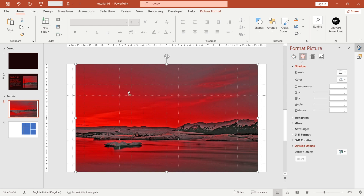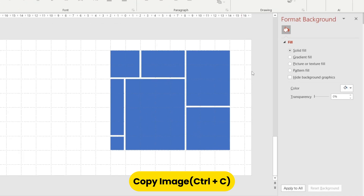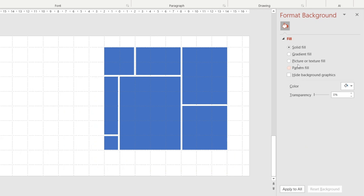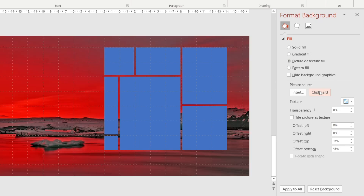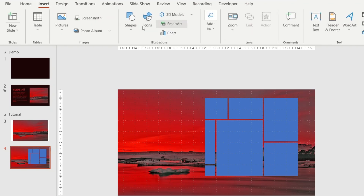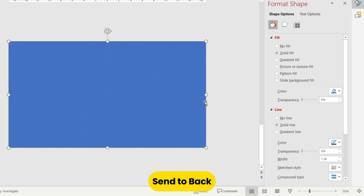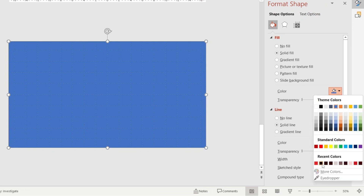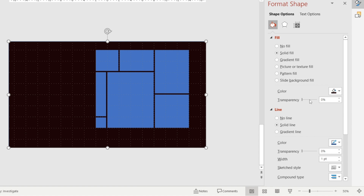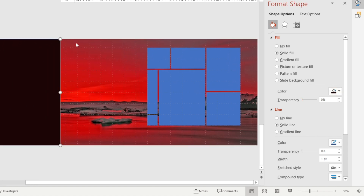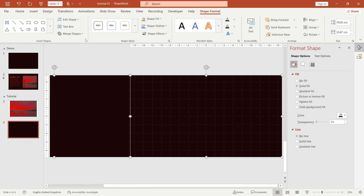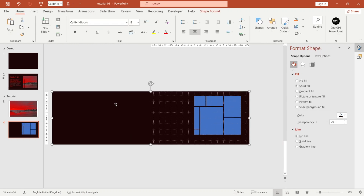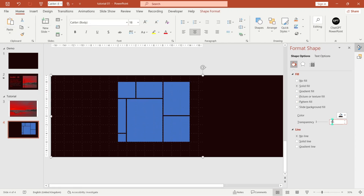I'm going to add this image as the slide background. Copy the image and go to Format Background, then select Picture or Texture Fill. In Picture Source, choose Clipboard. Now insert a rectangle to fill the whole area, go to color and apply black. Duplicate the rectangle, select both, and apply no line, then go to Merge Shapes and apply Union. Now decrease the opacity of the rectangle.